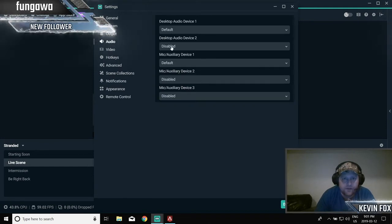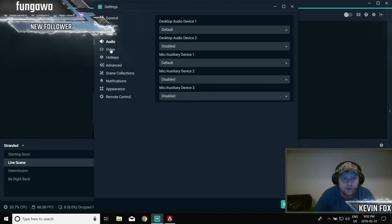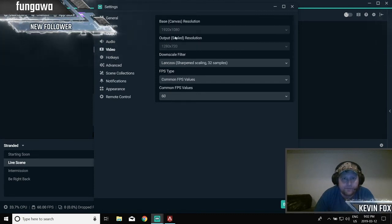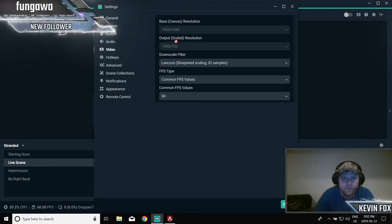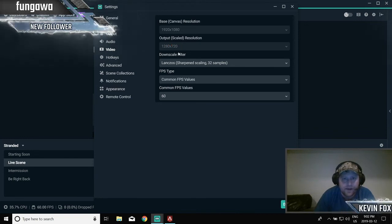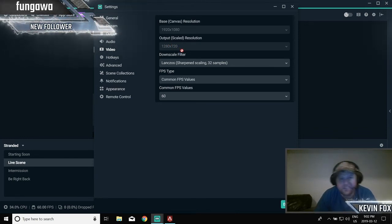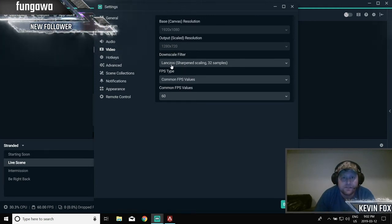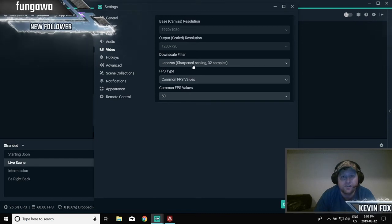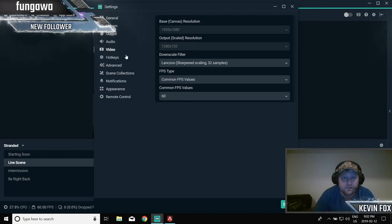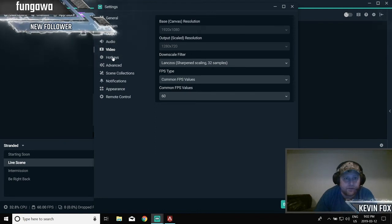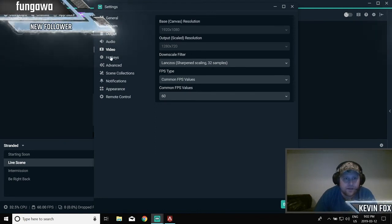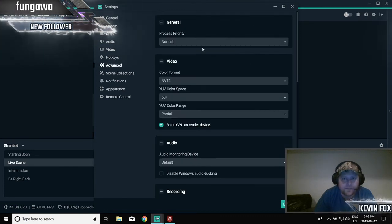Video, 1920 by 1080 for your base resolution. Your output resolution is 1280 by 720. If you get a super fast computer, you can up that, but for me, mine's not super fast, so 1280 by 720 is good. Downscale filter, you want the Lanczos sharpened scaling 32 samples. And common FPS value 60, so that's the hertz of my computer is 60. If yours is faster you can do faster, but try to stick to 60. That's good. Hotkeys, you don't really need.